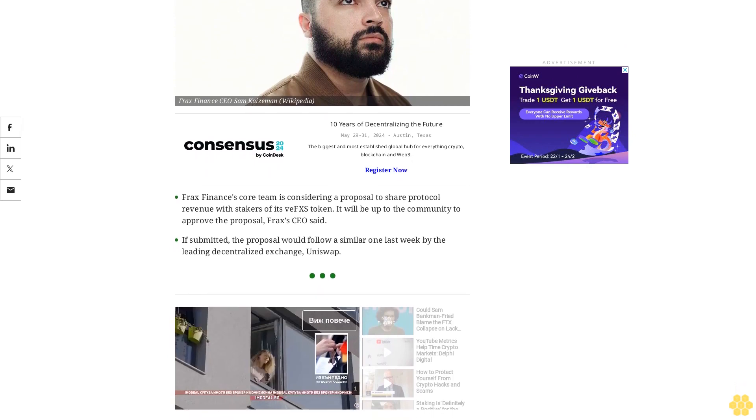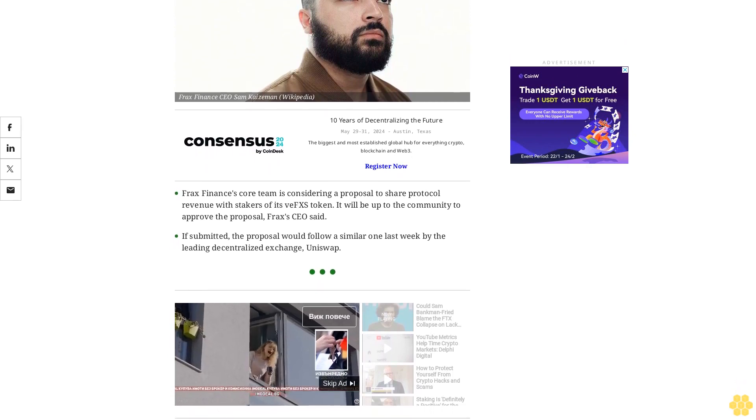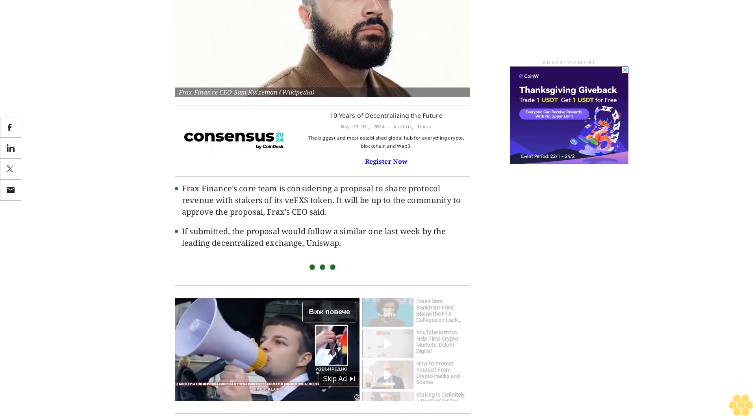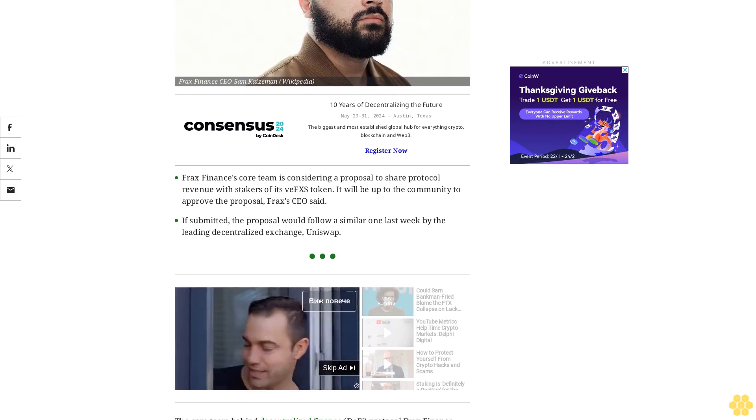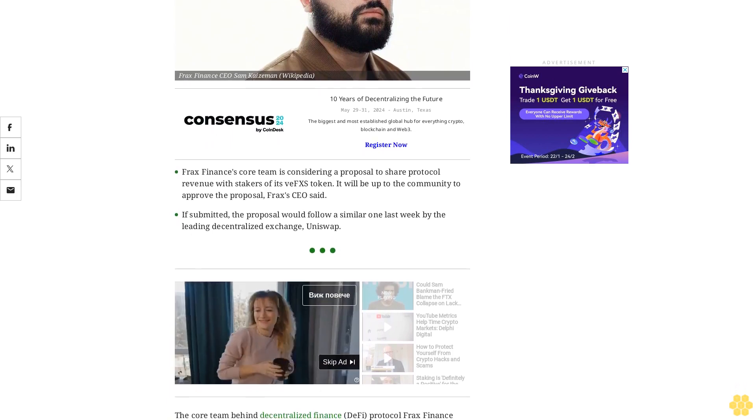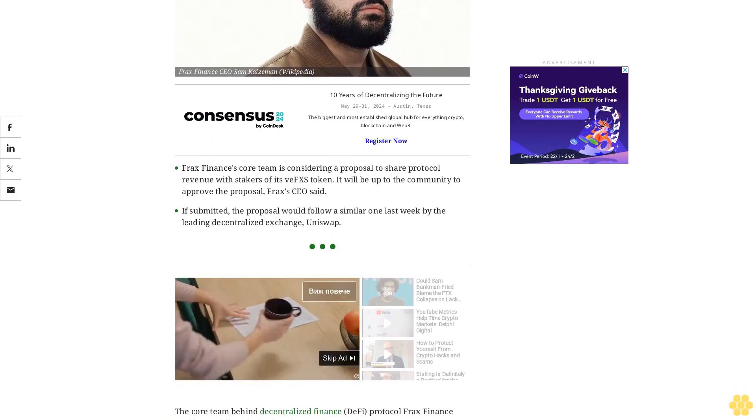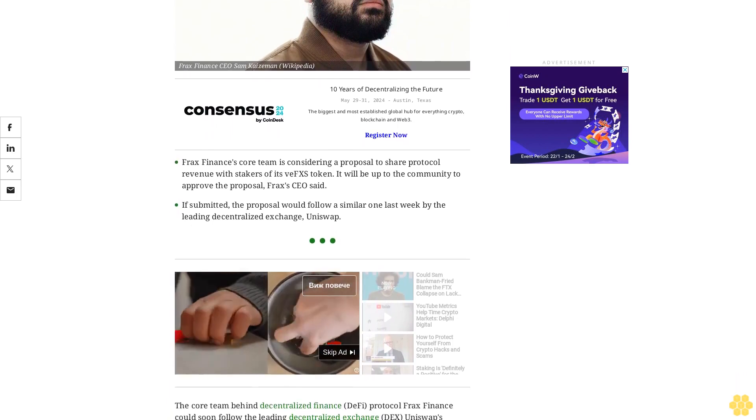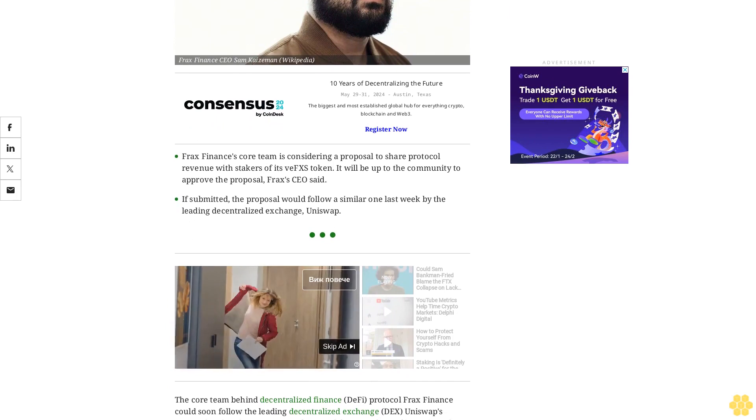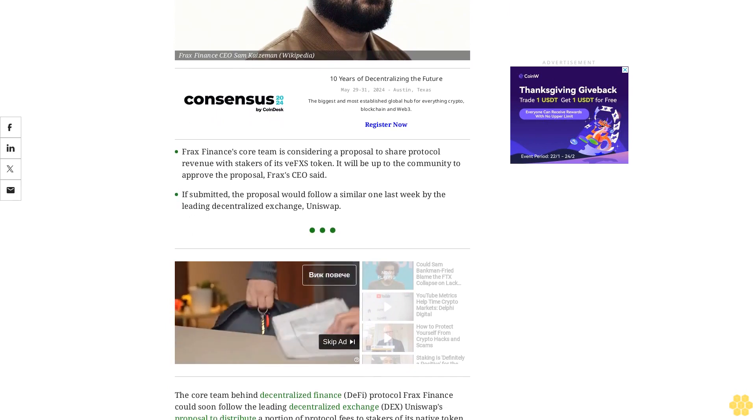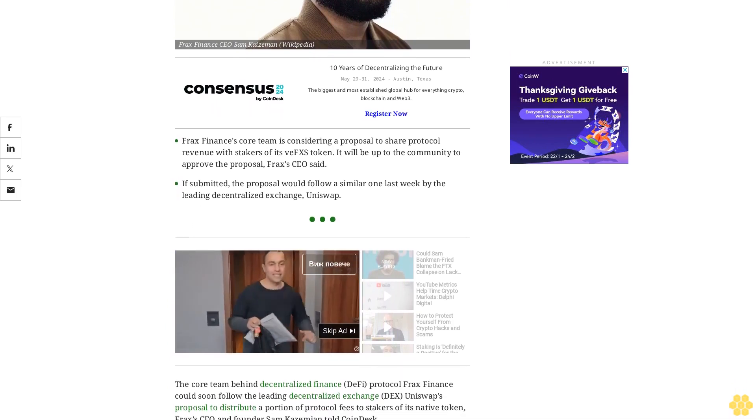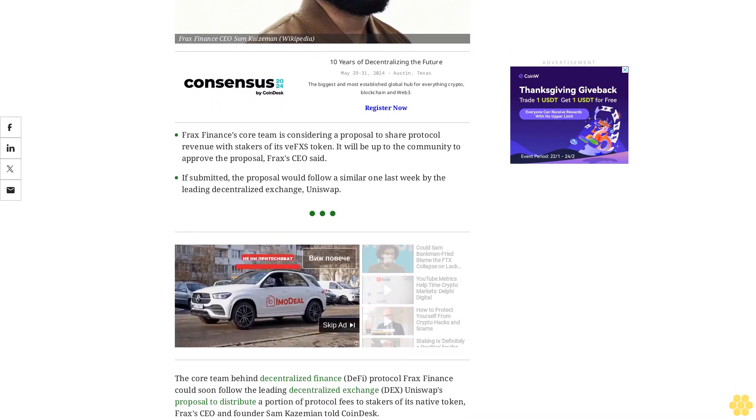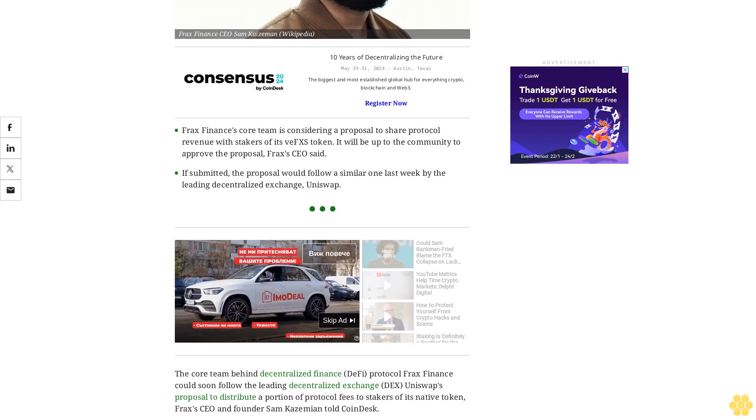The core team behind decentralized finance DeFi protocol FRAX Finance could soon follow the leading decentralized exchange DEX Uniswap's proposal to distribute a portion of protocol fees to stakers of its native token, FRAX's CEO and founder Sam Kazemian told CoinDesk.